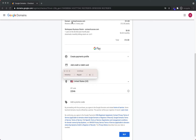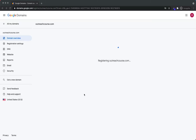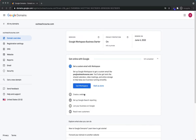Let's look at this. We have outreachcourse.com at $12 a year. We have Workspace Starter — exactly what we want — which is one email address at $6 per month. The first month is absolutely free, which is a nice added benefit of buying the domain and G Suite together. My total is $12, so I'm going to go ahead and hit Purchase. It looks like it's registering outreachcourse.com. This process might take a few seconds.